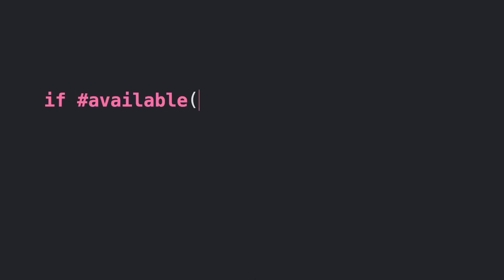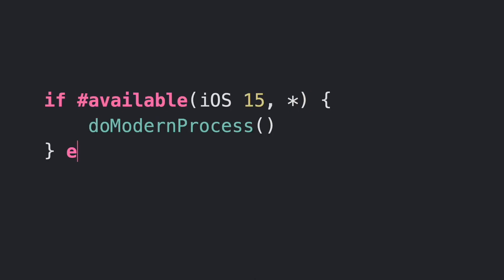In Swift, there exists an attribute called #available that helps us identify the platform we are running. For example,